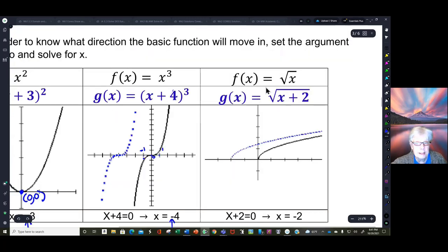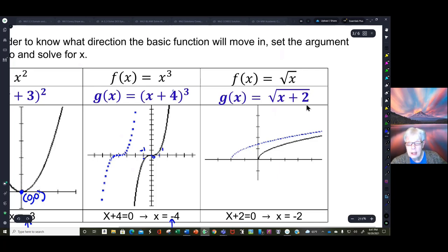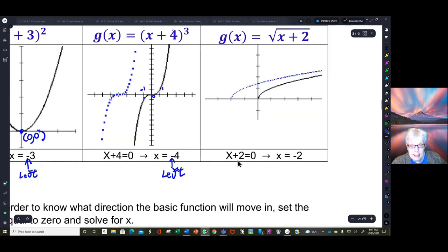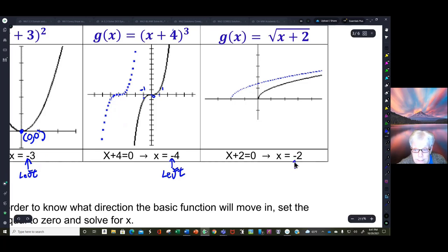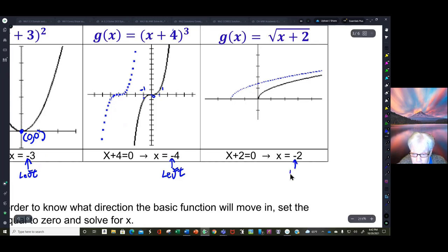Here our basic function is f of x equals the square root of x. The argument is underneath the square root radical. So I take x plus two, set it equal to zero, and find out that x equals negative two — meaning all of the x's are going to move left two units, and two will be subtracted from every x coordinate of every point.